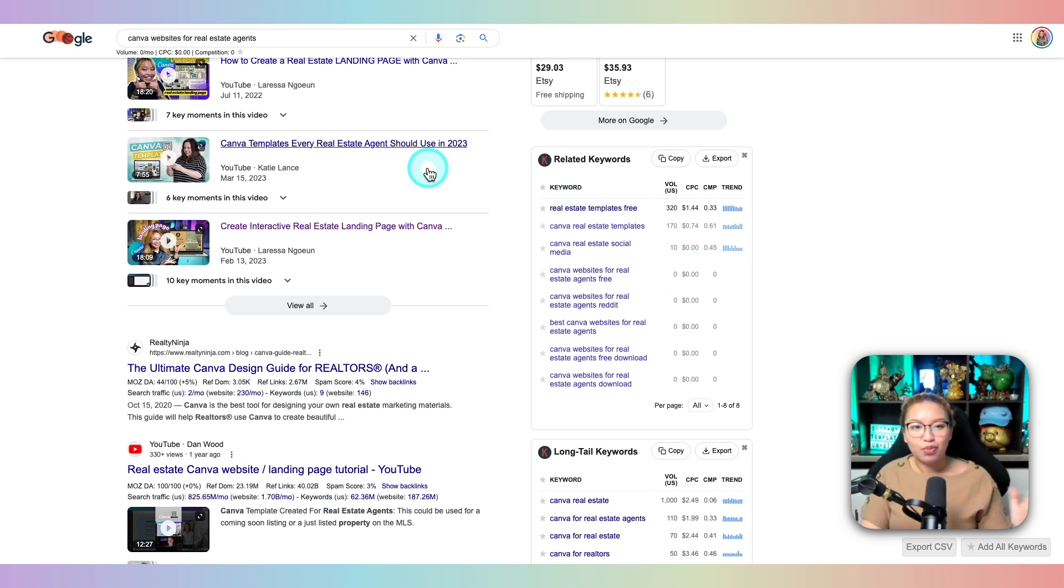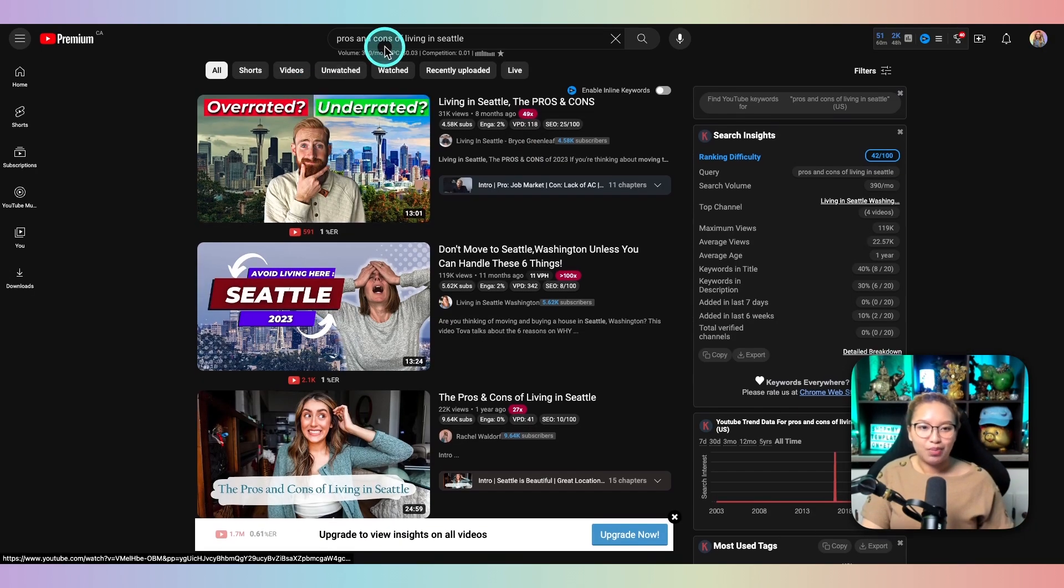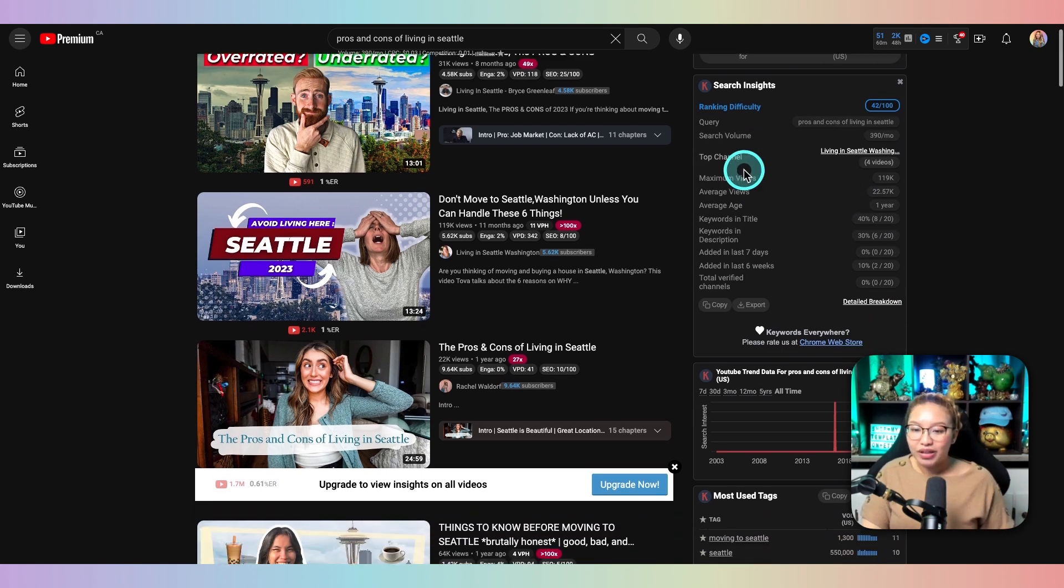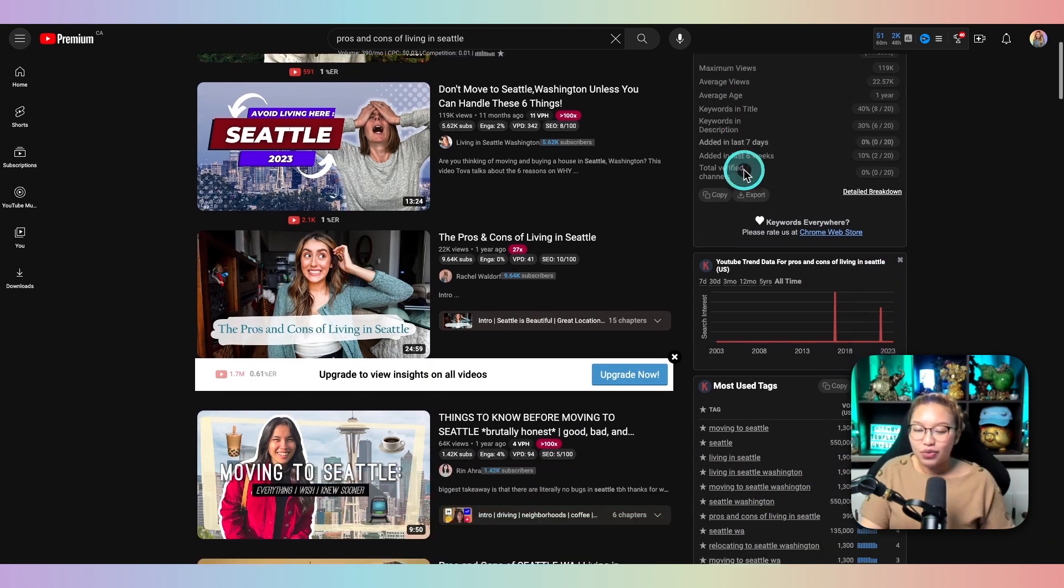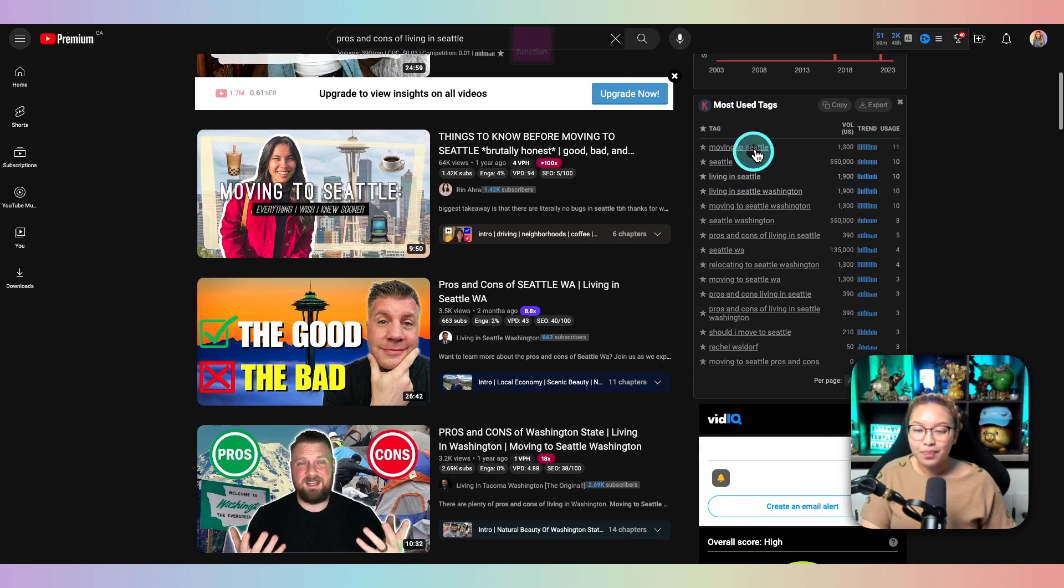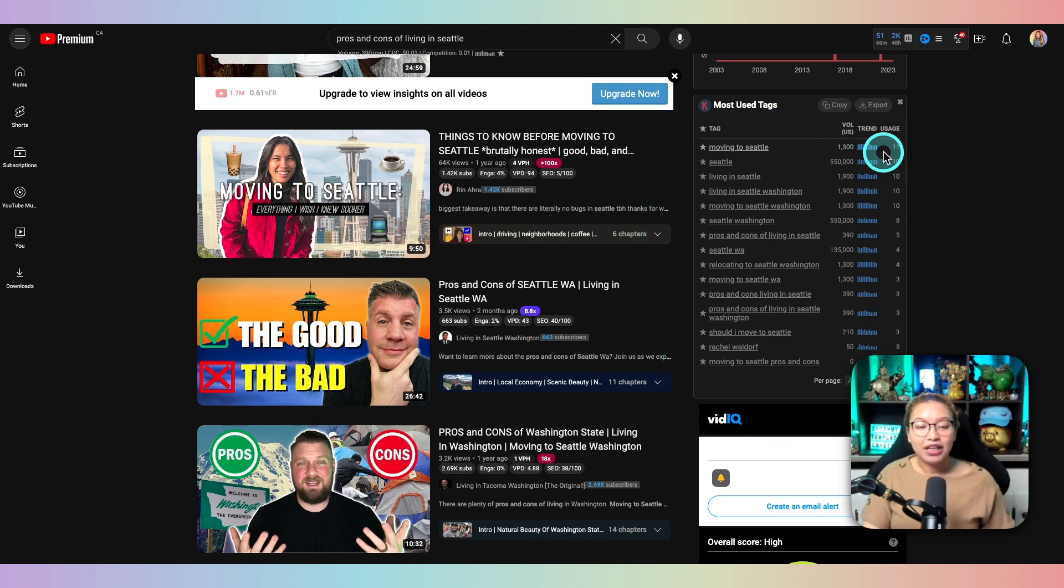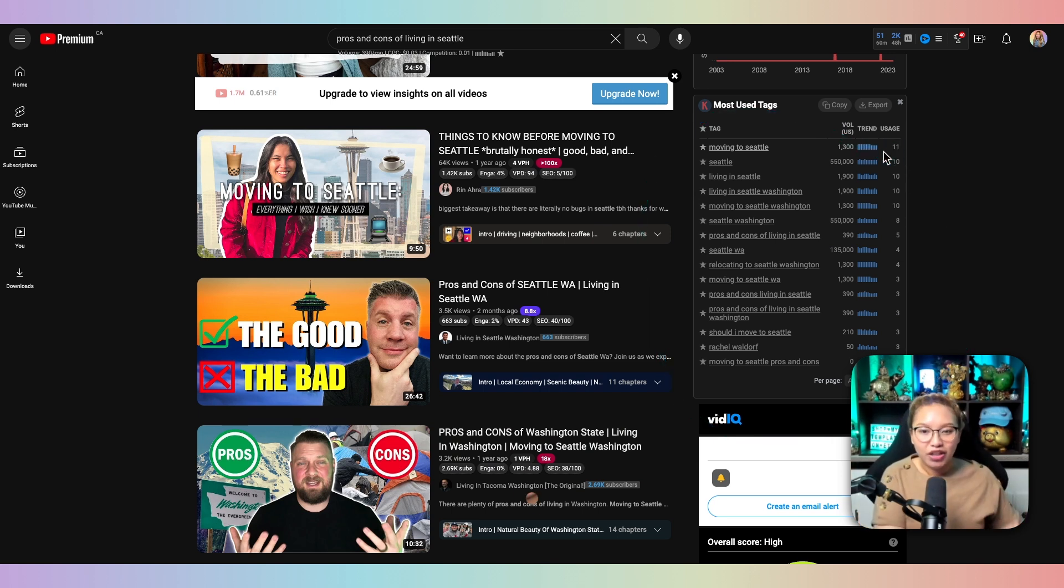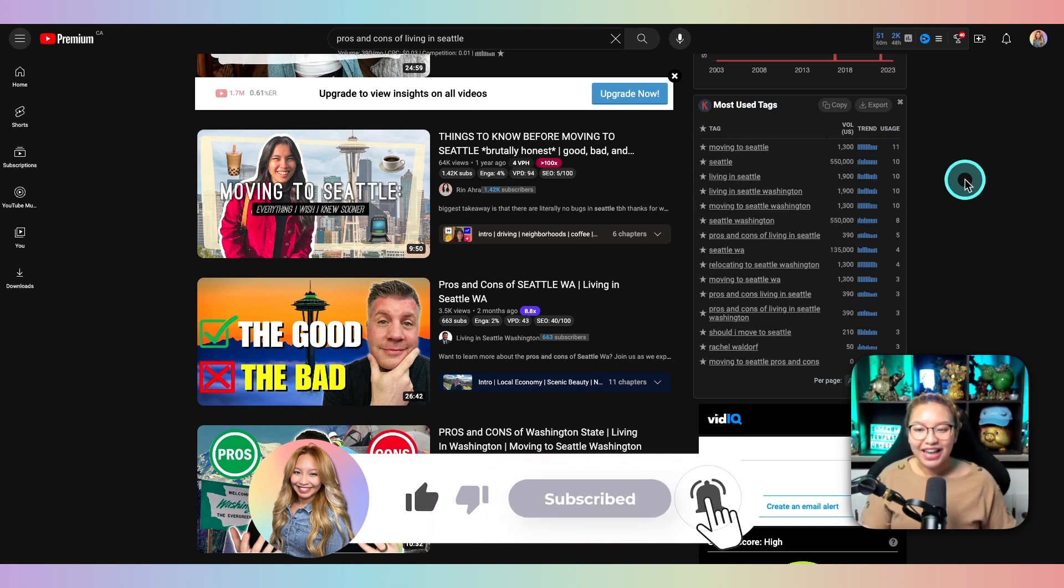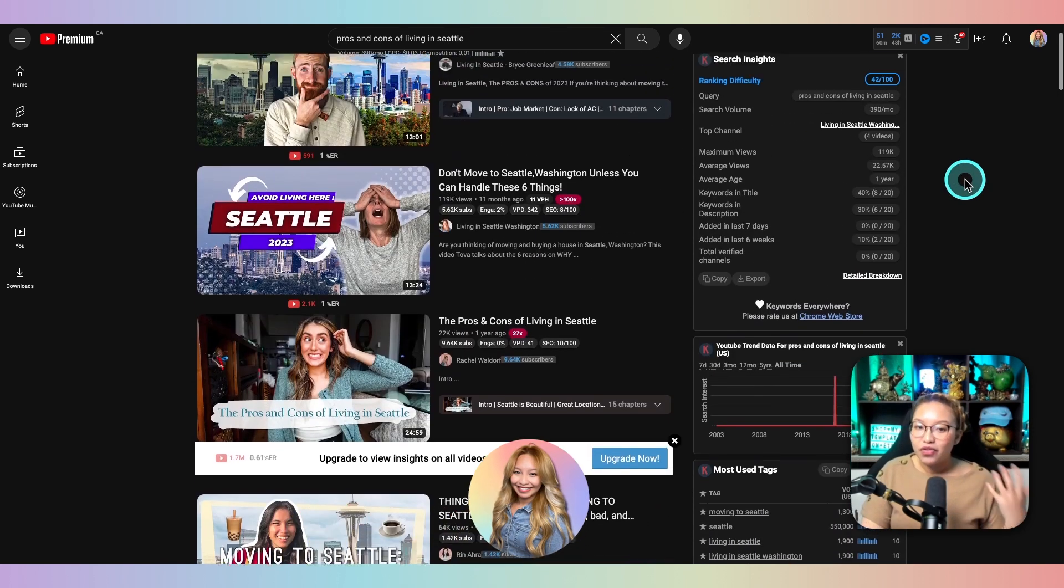Now moving on to a more real estate related topic, if we go into YouTube, I searched up pros and cons of living in Seattle. Again, on the right hand side, we have the widget for Keywords Everywhere. So if we scroll down here, we can see the most used tags. And again, I would take these words and formulate it into a YouTube video or even into a blog that contains your YouTube video. Because if you're using the best ranked tags, most likely your video will be fully optimized to show up at the top of search results.